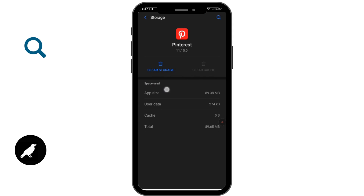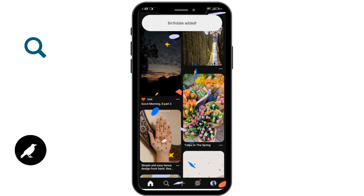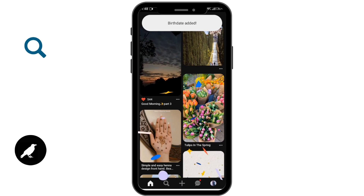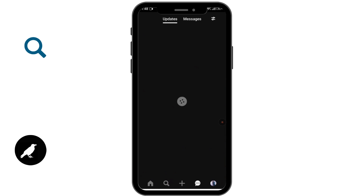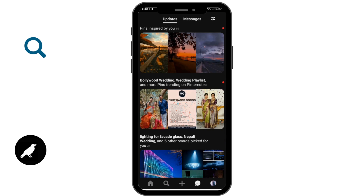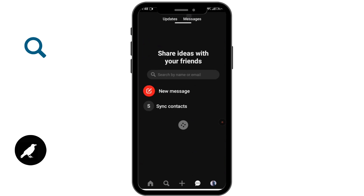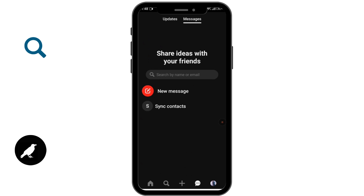By clearing the cache, you'll be able to solve the problem. Then simply go to Pinterest, tap on the message option, and see whether the messages are working or not.